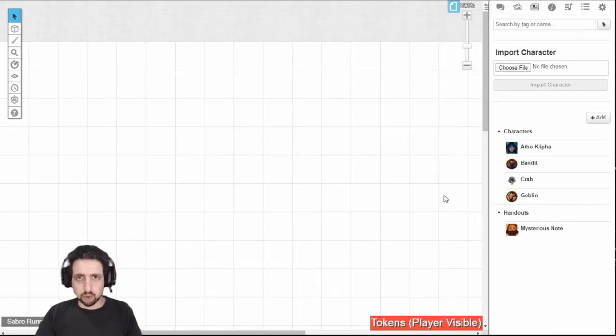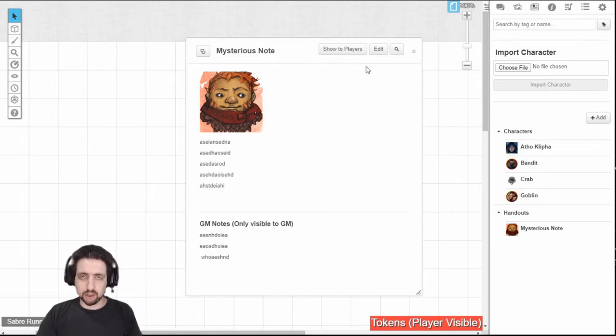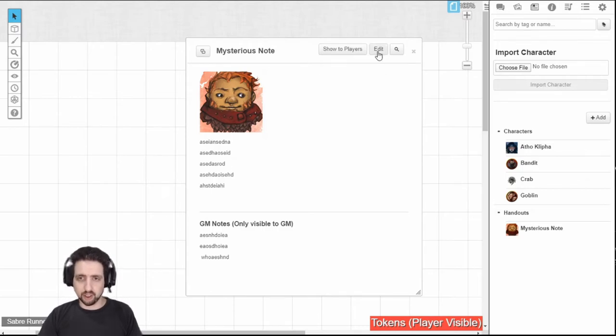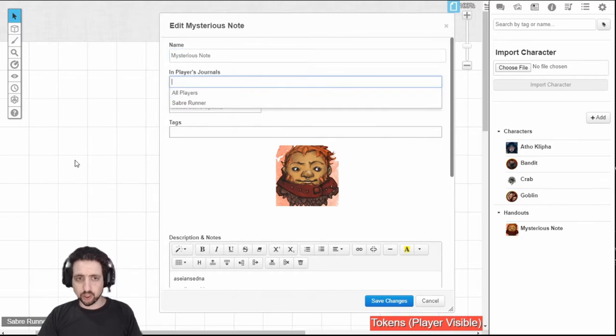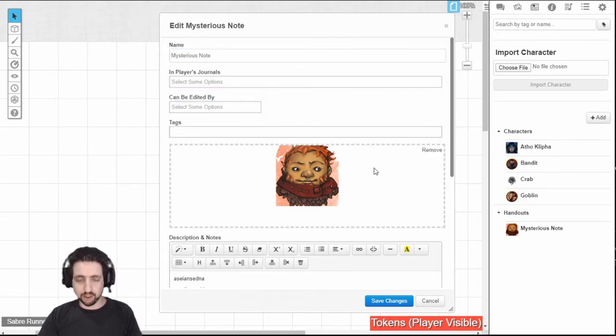Handouts work roughly the same, except they're just a piece of handout. Anyone who can see the handout will see the front-facing part, and anyone who can edit it can also click the edit button to change the name, who can see it, who can edit it, tags for filtering,